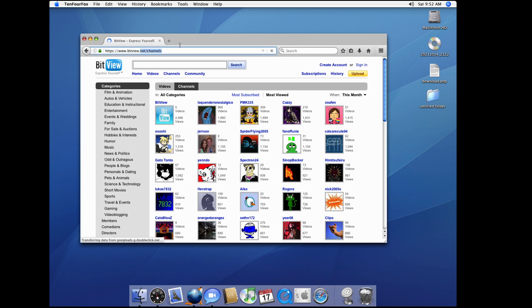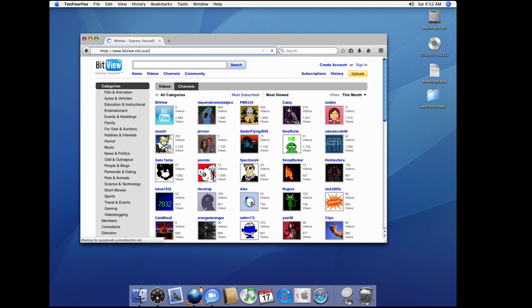I'm just gonna type it in here because I know the URL. This reminds me of like old YouTube, the URL: user slash win.